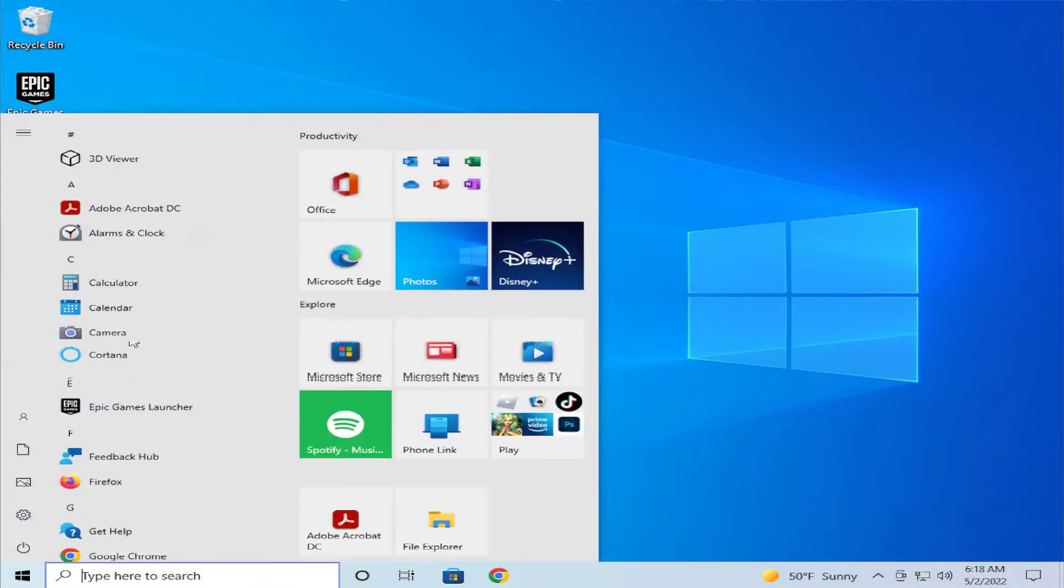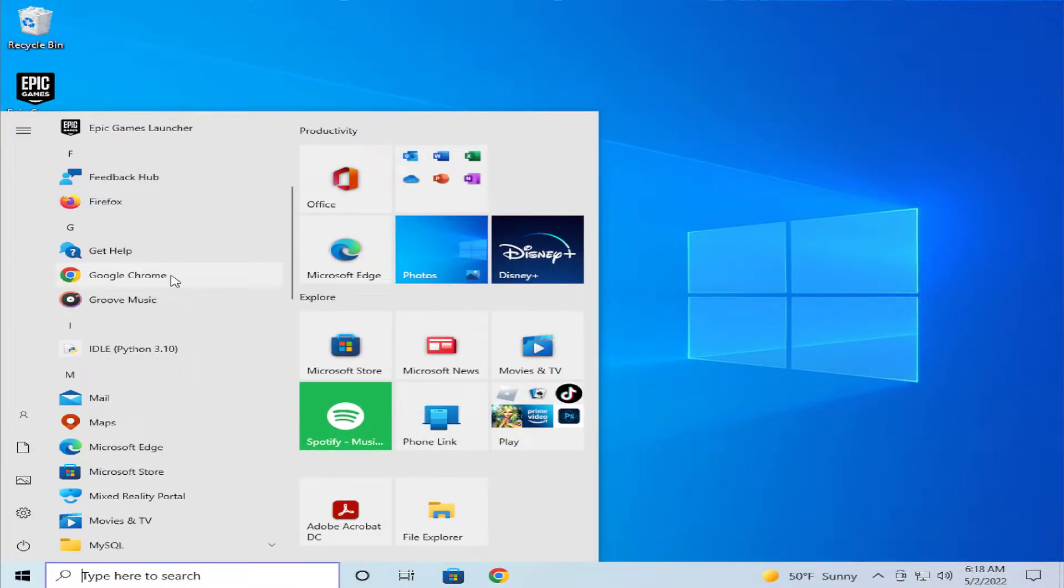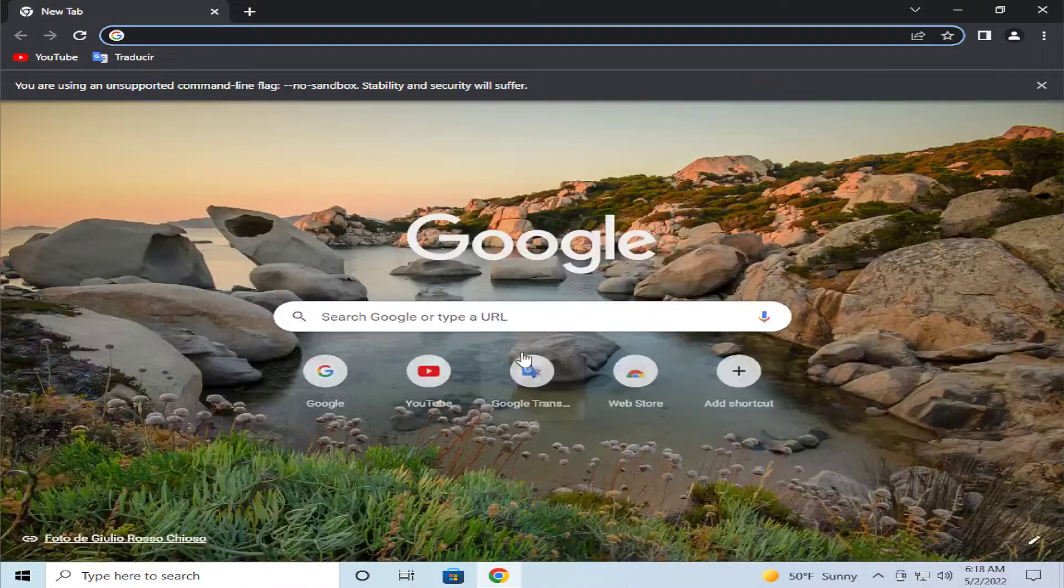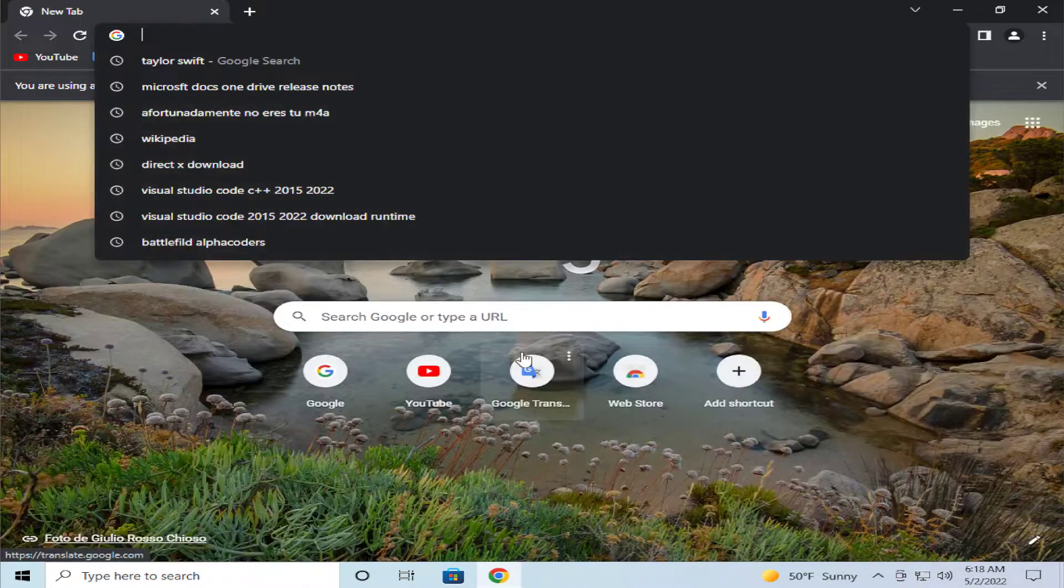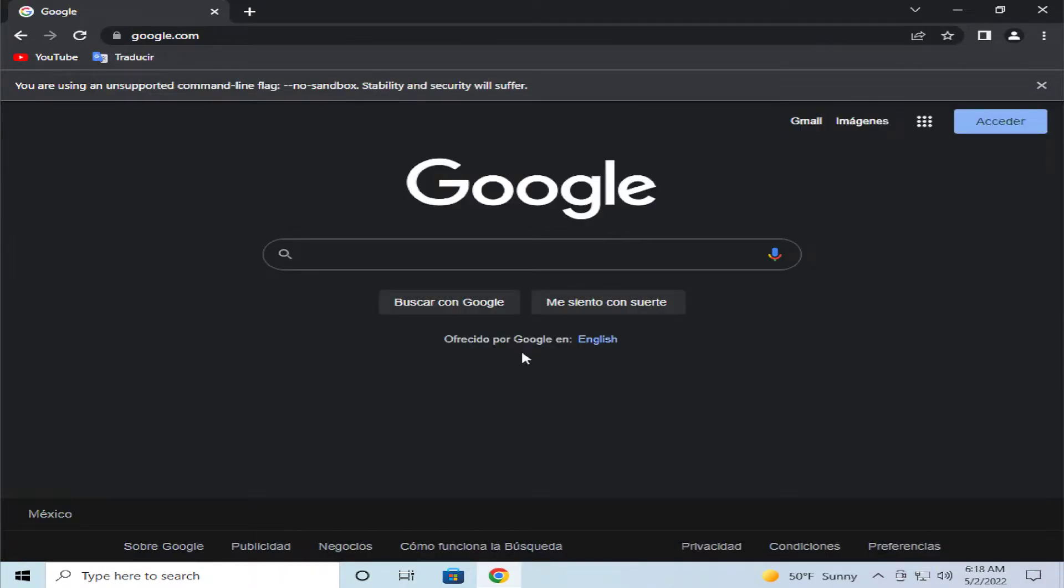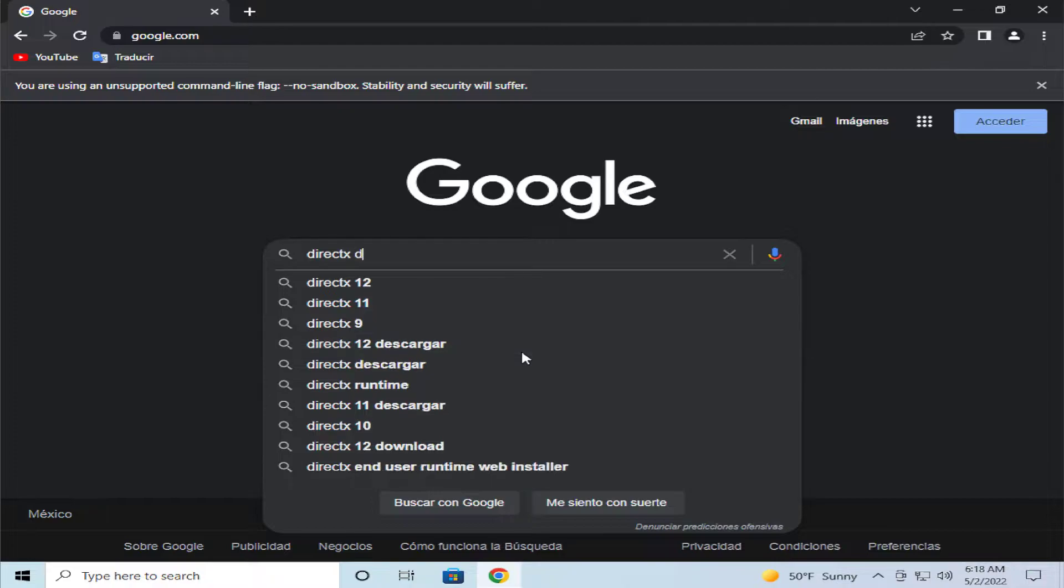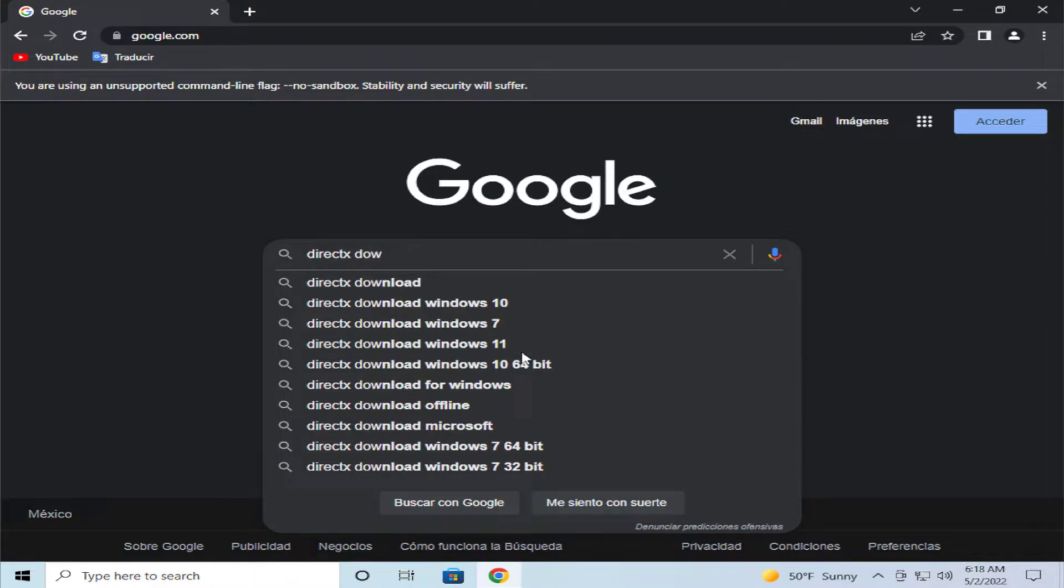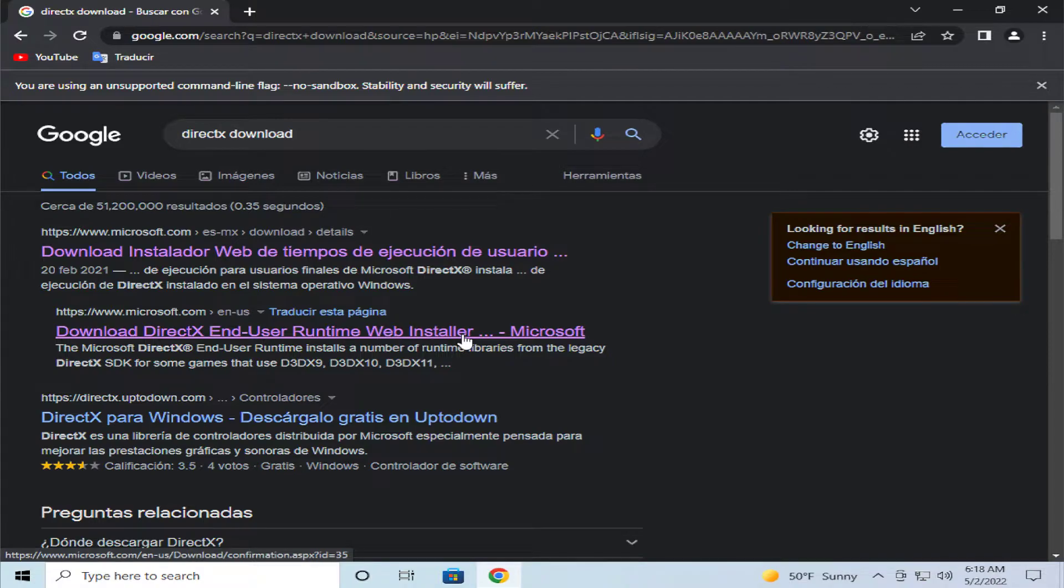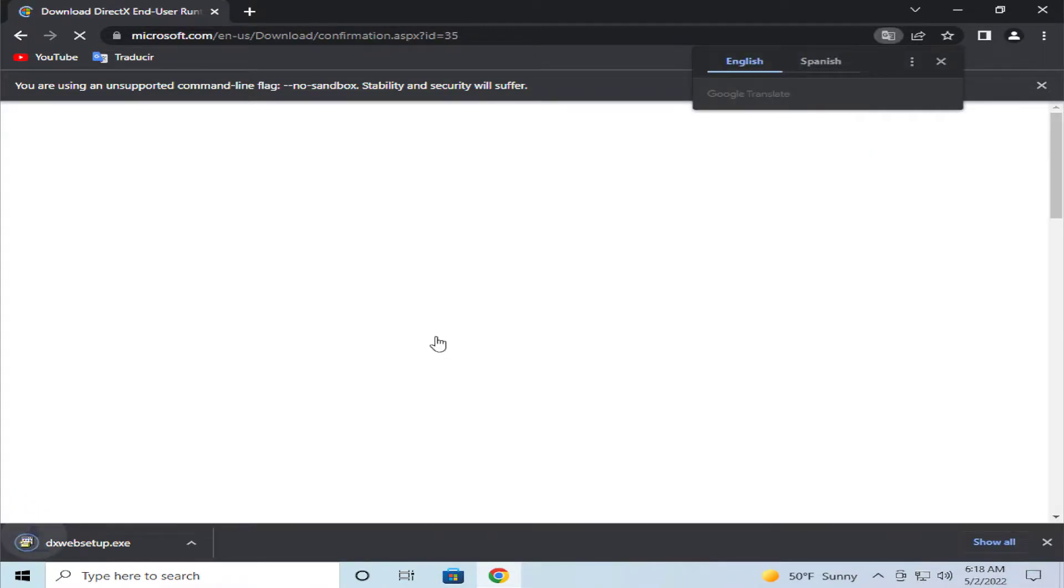Go to the start menu and open up any web browser. In this case, I'll use Google Chrome. Go to google.com and hit enter, then search for DirectX download and hit enter. Select the official Microsoft.com site.